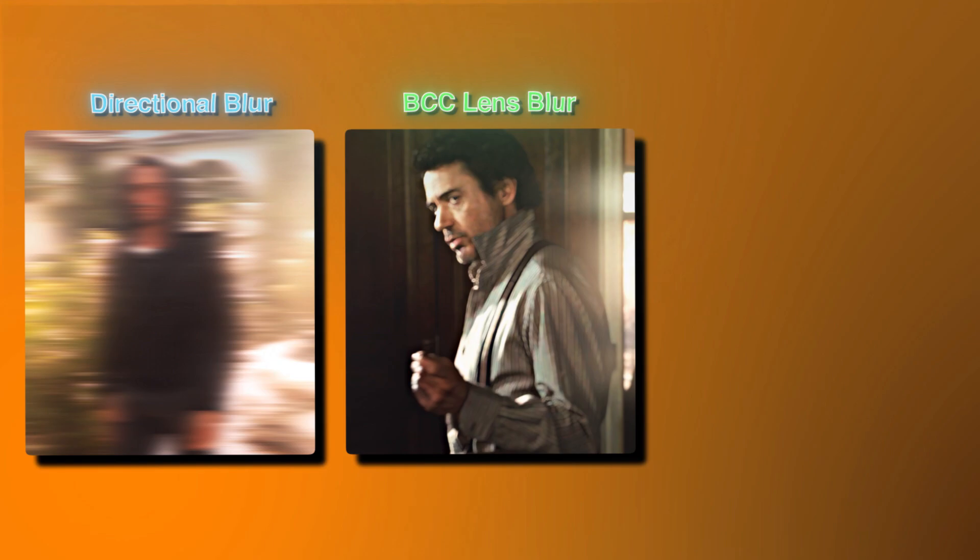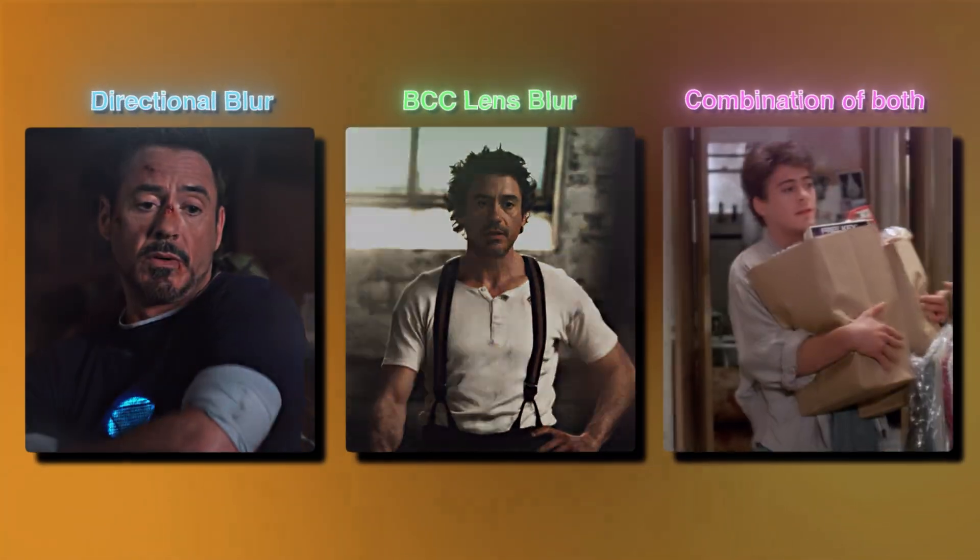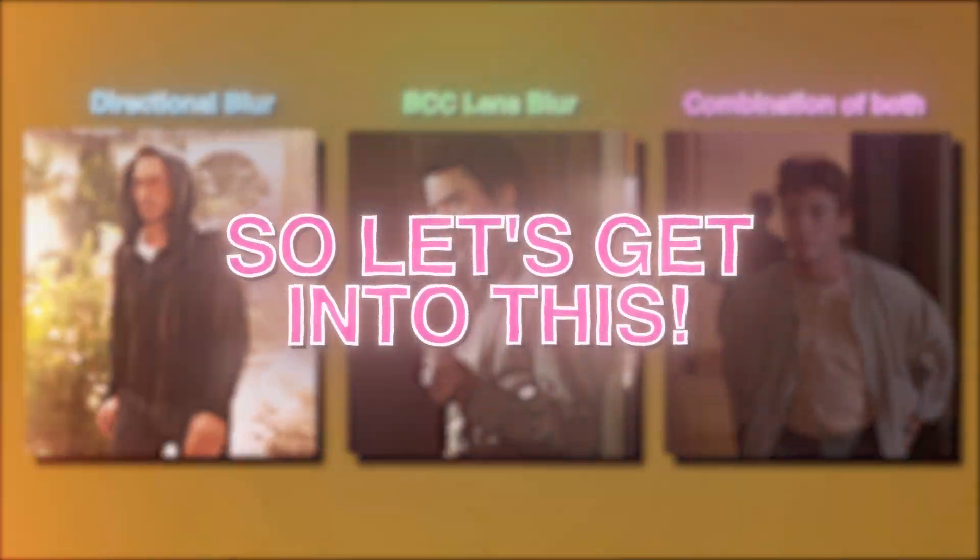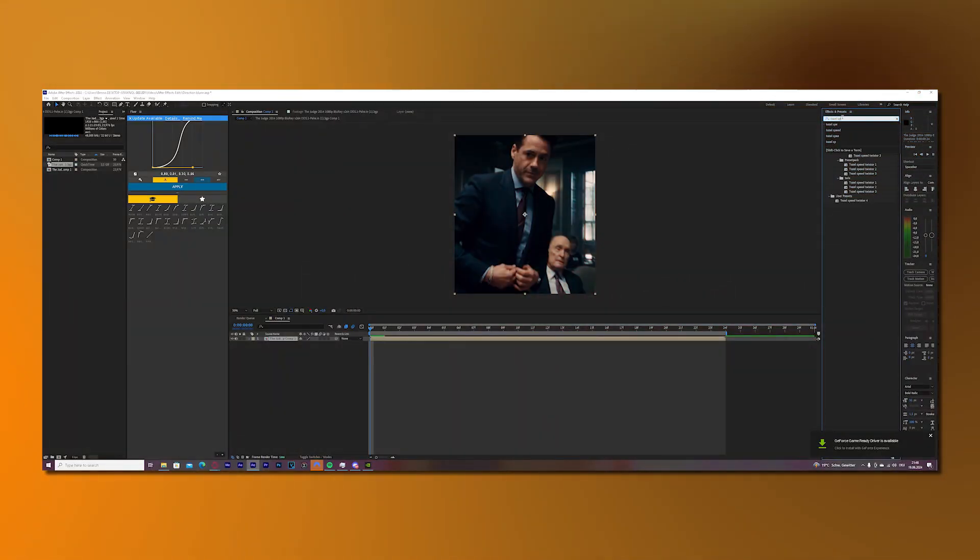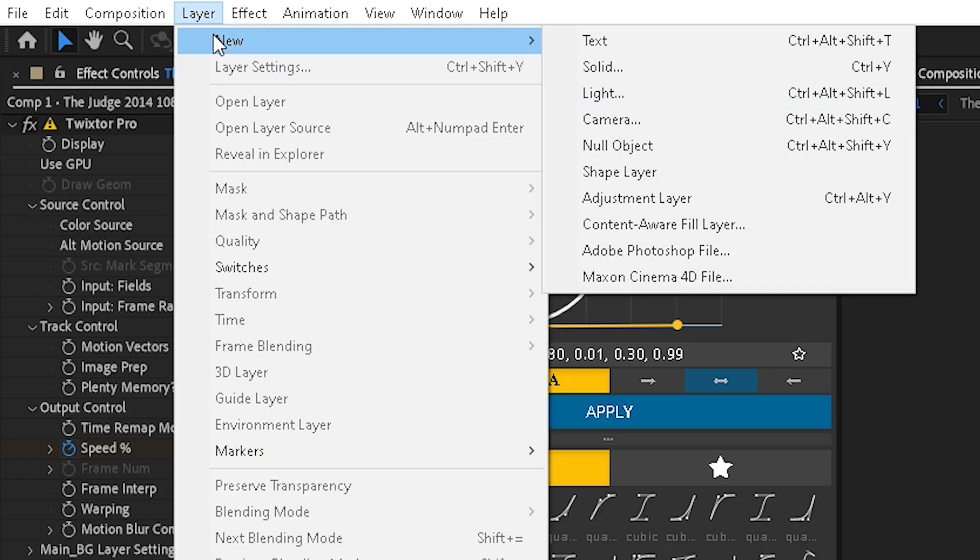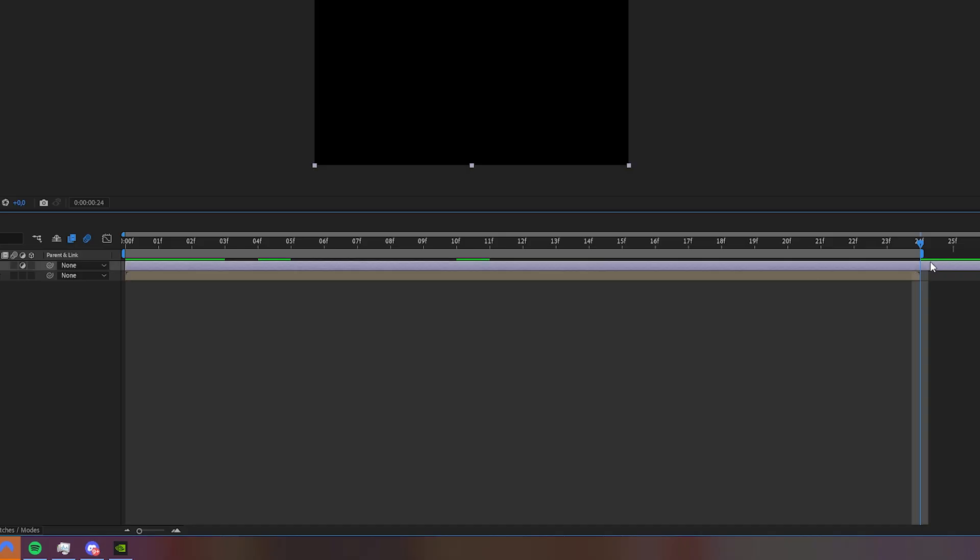Have your clip ready, and the first thing you will do is create an adjustment layer. So go to Layer, New, and create an adjustment layer.